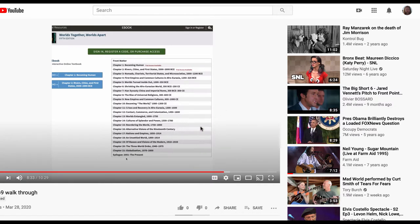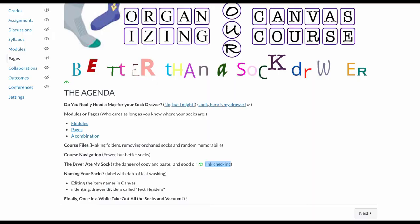So do you really need a map for your sock drawer? Maybe your students might need to know how to find things and how to use them. They also might benefit from you in your own voice explaining where things are in your course. So we have some Canvas tutorials and we have a screencast by the instructor of finding things in the course.